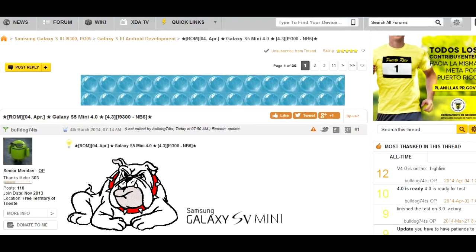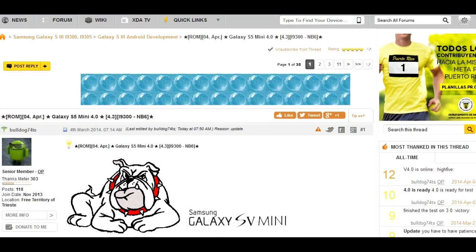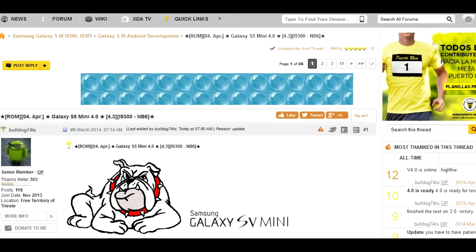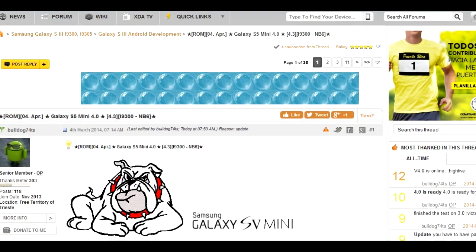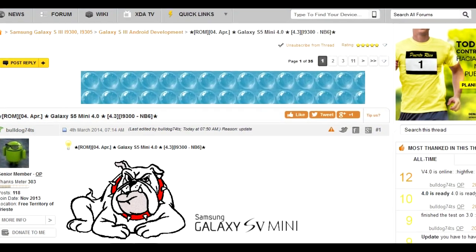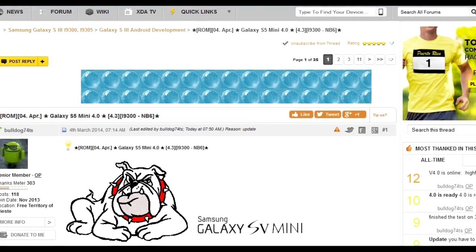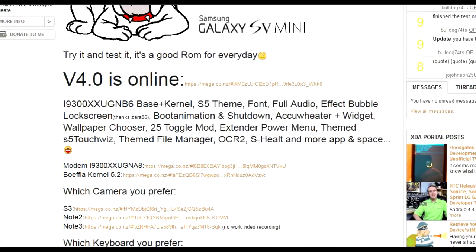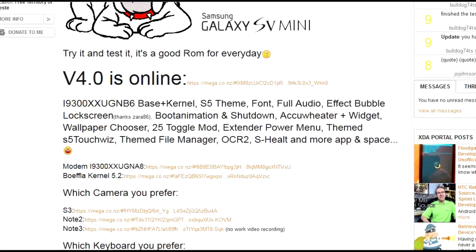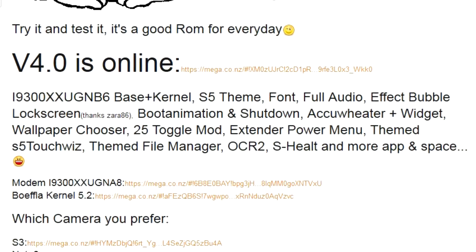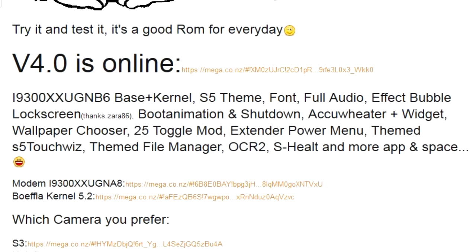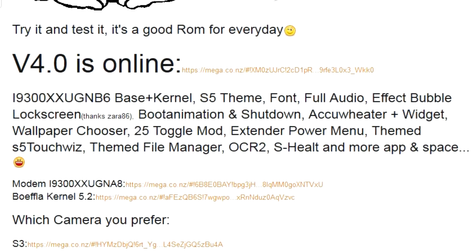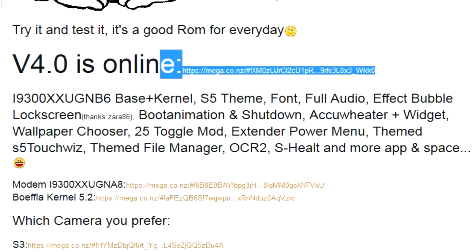Okay guys, here's a new version of the Galaxy S5 Mini ROM for your S3 GT-I9300. As you can see, it's based on MB-6 and has a lot of things. Here's the download link.